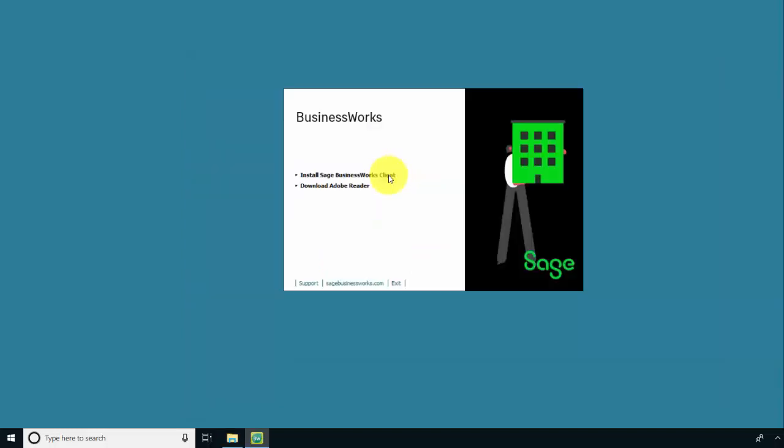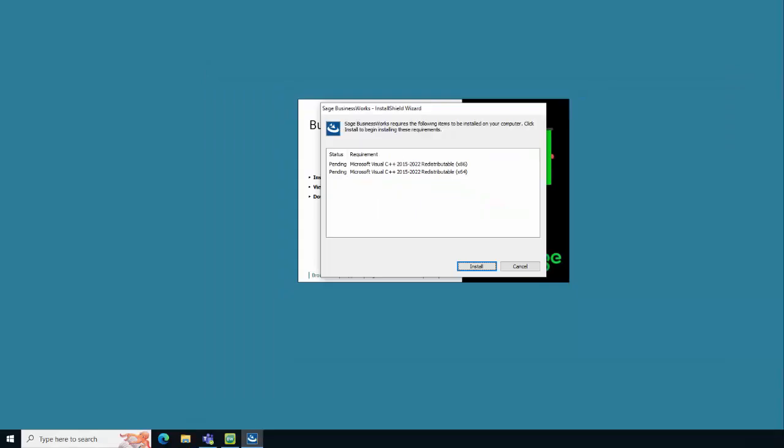Click Install the Sage BusinessWorks Client. New to the installation of Sage BusinessWorks 2023, it is now required that you install the Microsoft Visual C++ redistributable files. Click Install to continue.